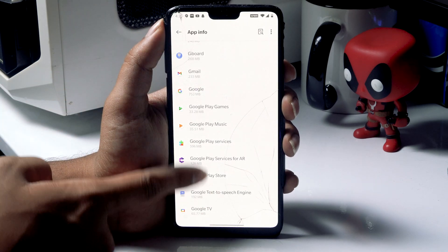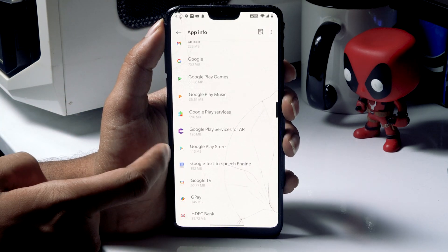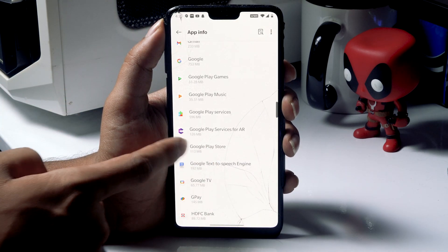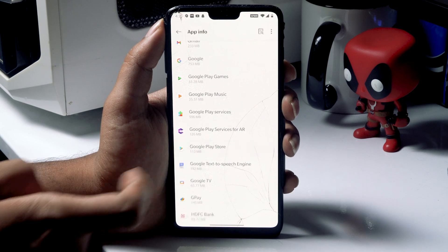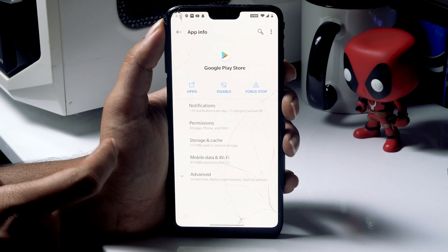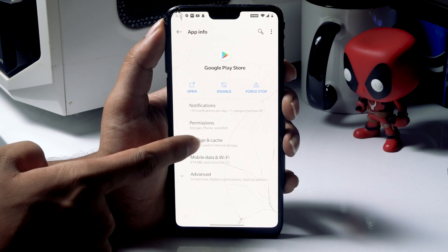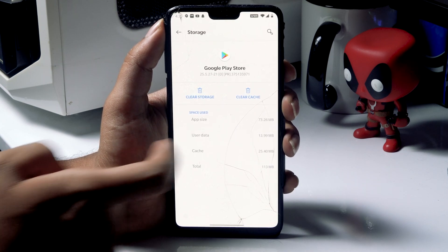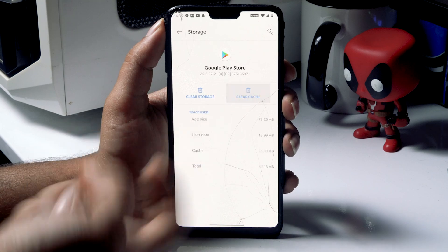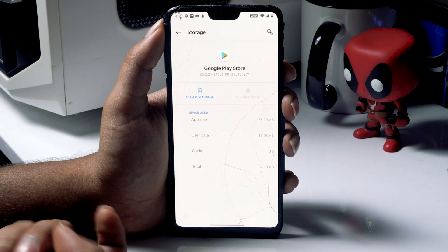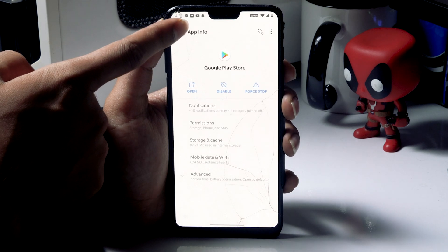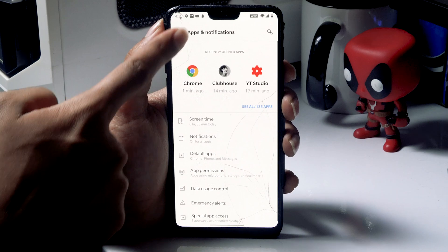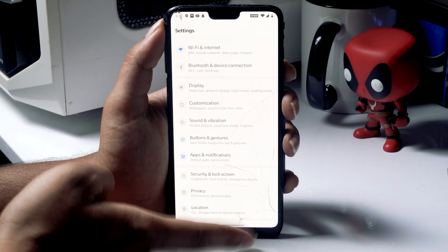Now scroll down a little bit and go to Google Play Store. Tap on Storage and Cache once again, and clear the cache. Once that is done, go back to the home screen.